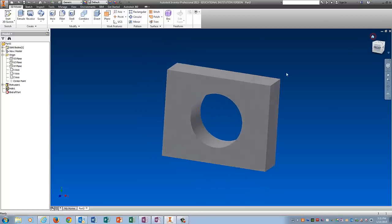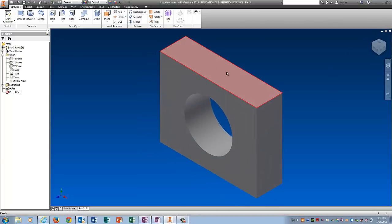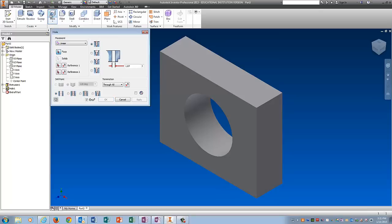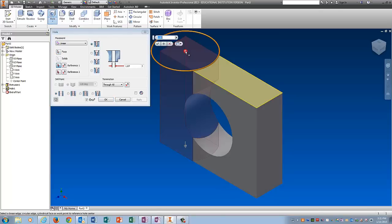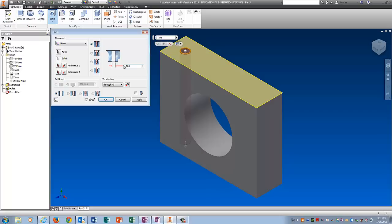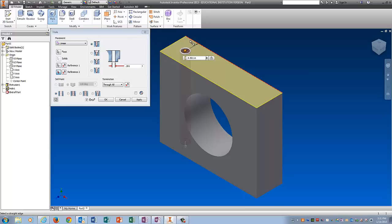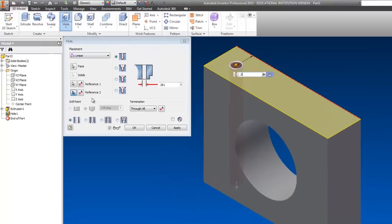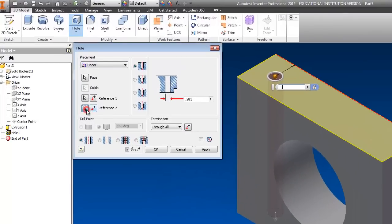To do the smaller holes up top I'm going to click hole. I'm going to pick the face which is up here. For the diameter I'm going to use 0.281. Reference. From this side it's 0.5.